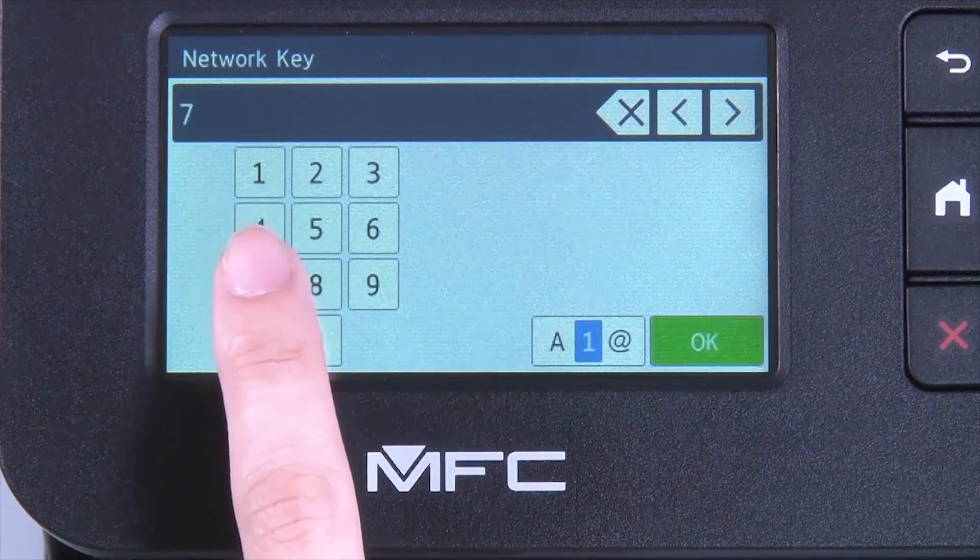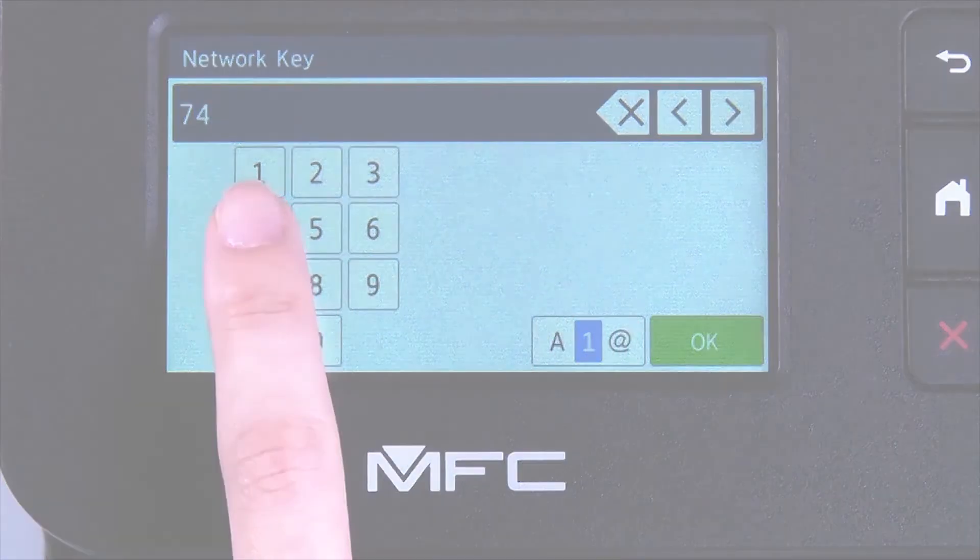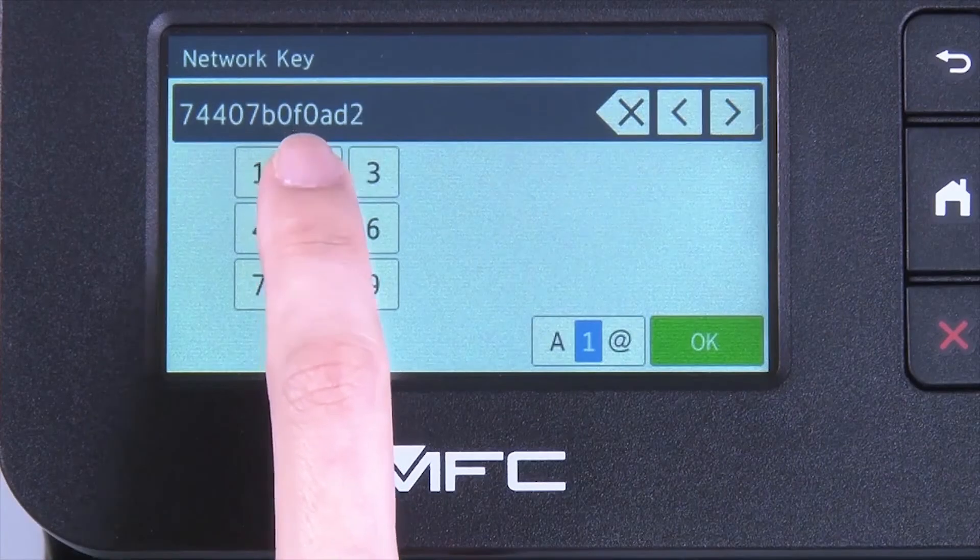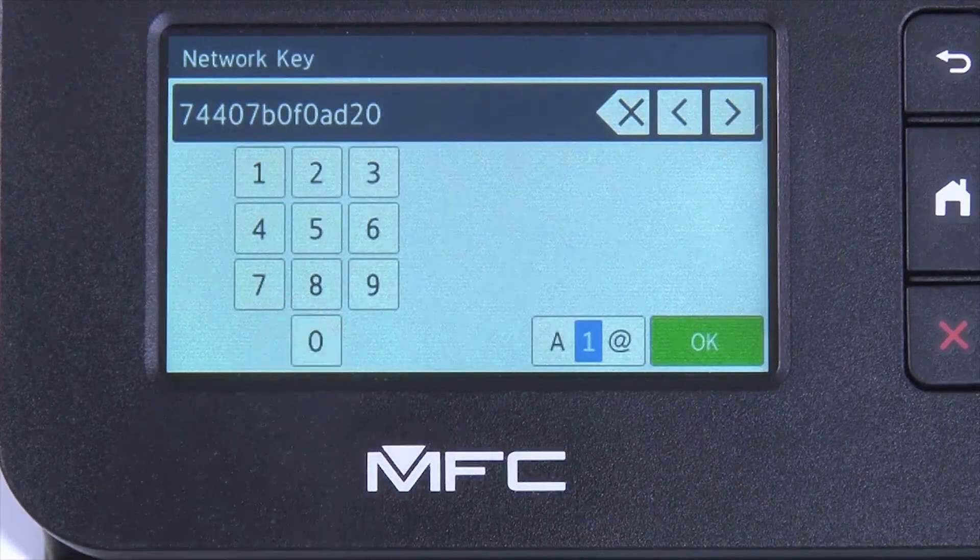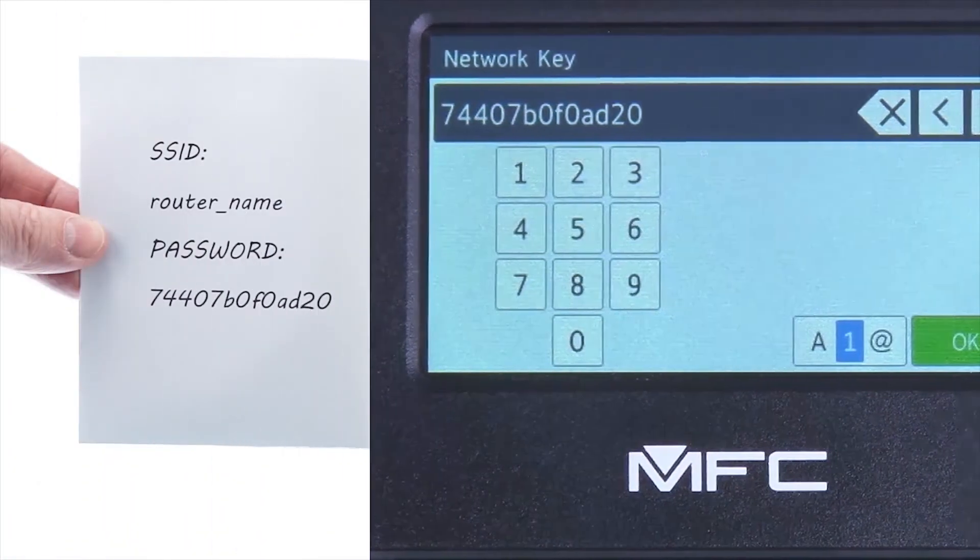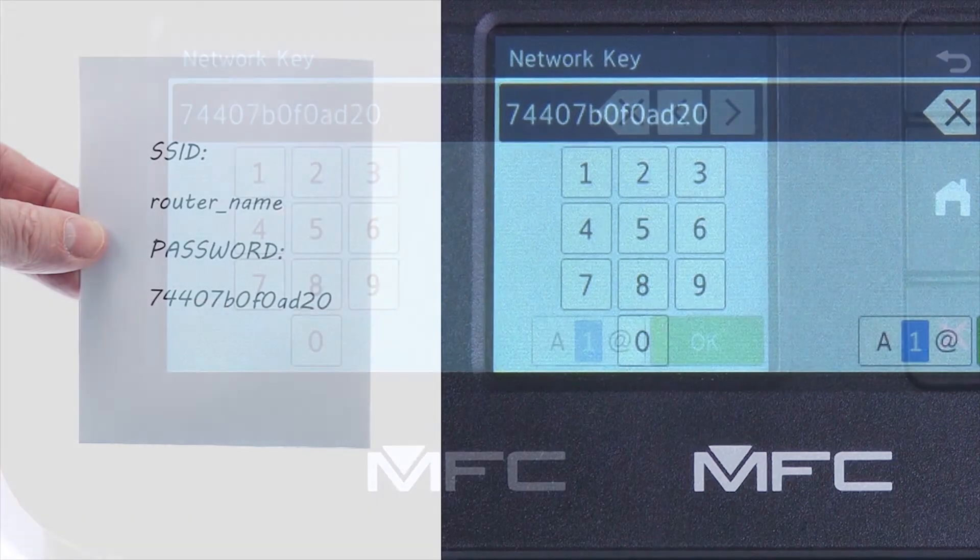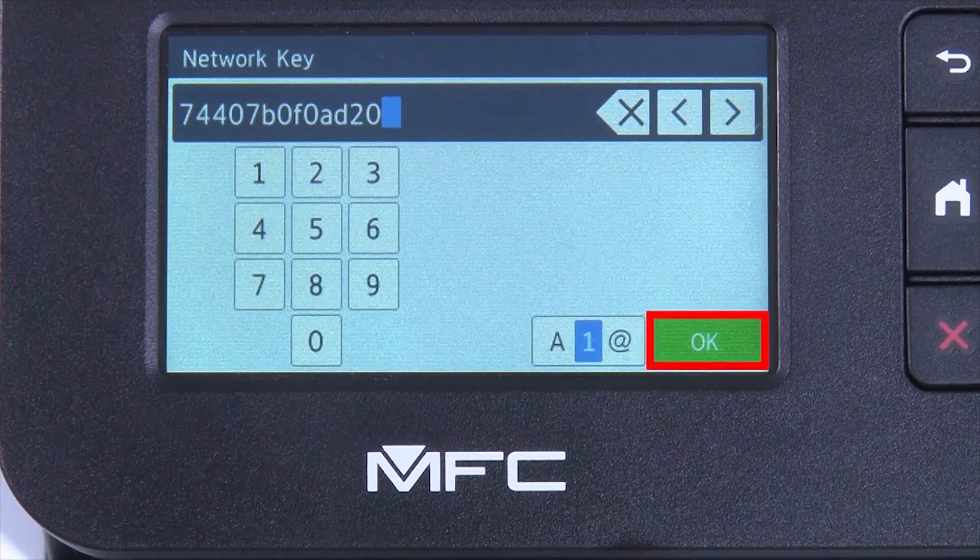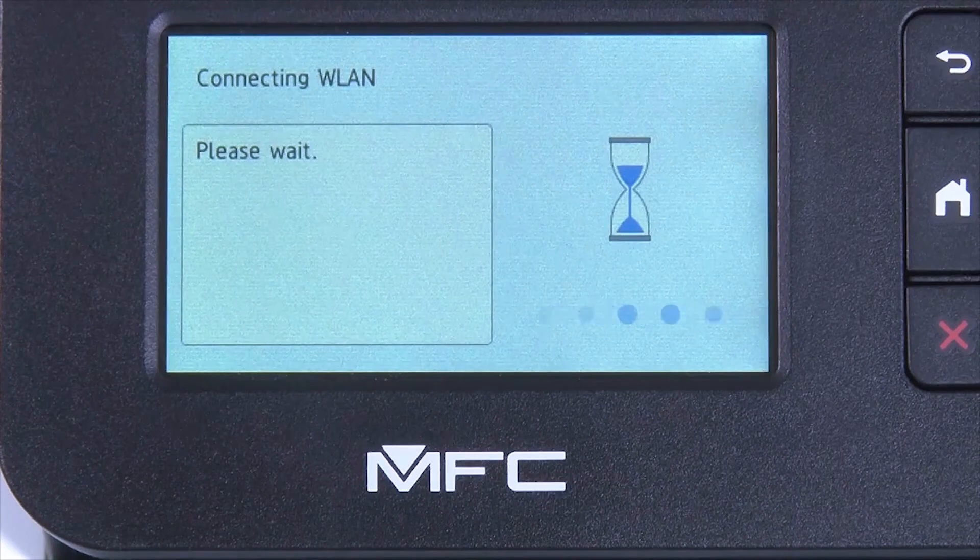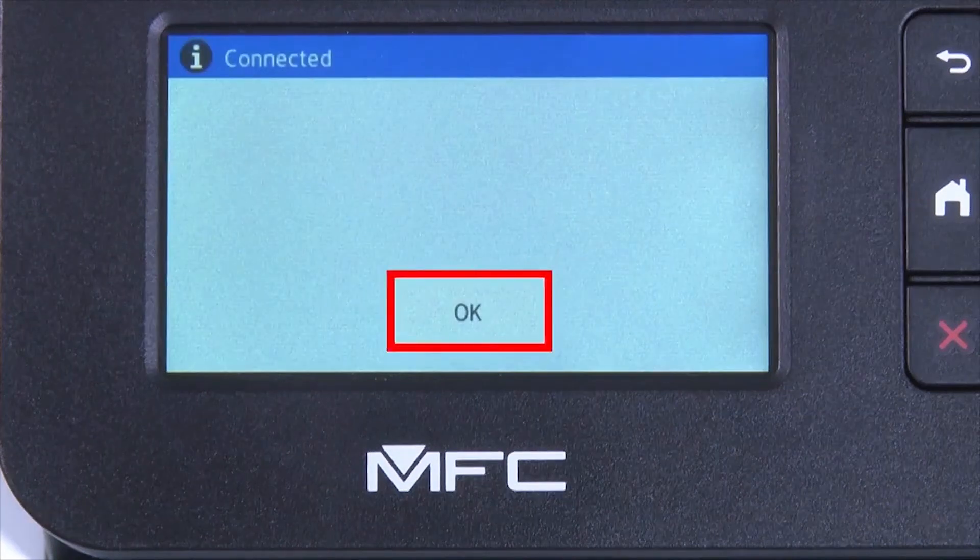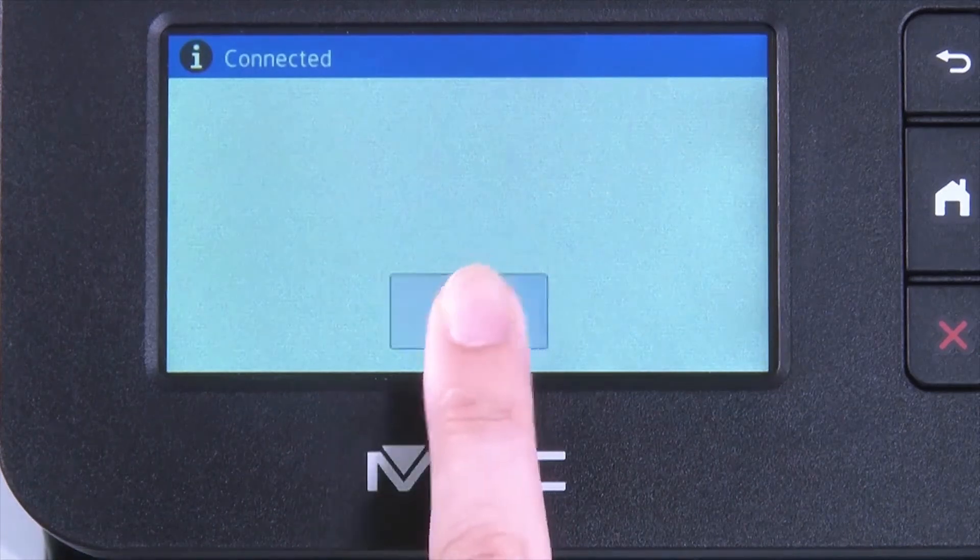Enter your network key using the touch screen. Confirm that your network key is correct and press OK. Once the wireless connection is made, press OK.